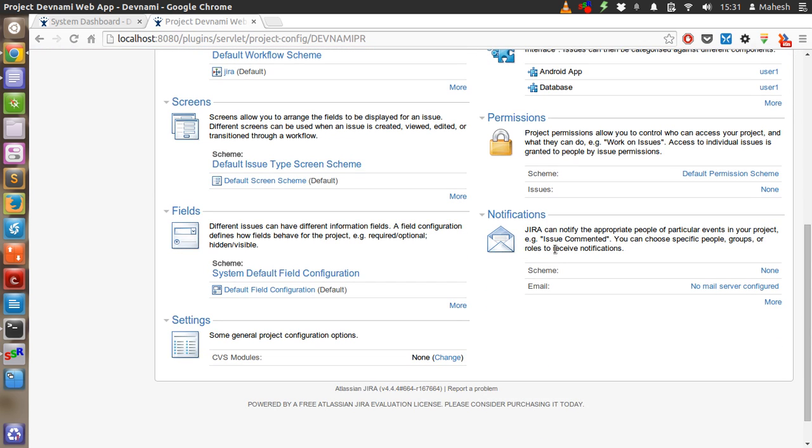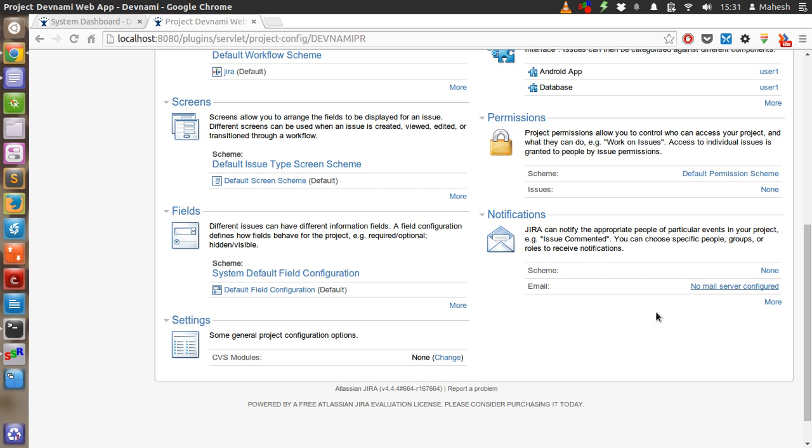Also you have notifications. If you have email notifications configured with mail server configurations, you can edit this. Right now I don't have that, so I'm not configuring notifications.